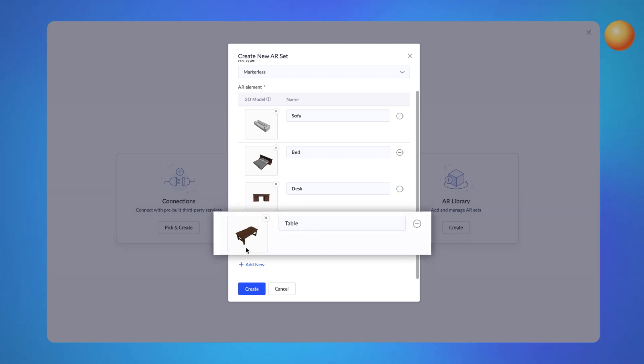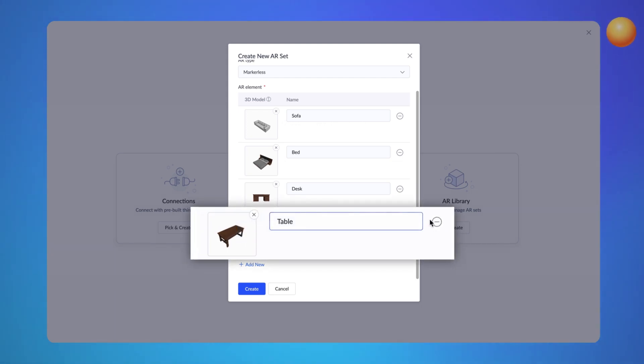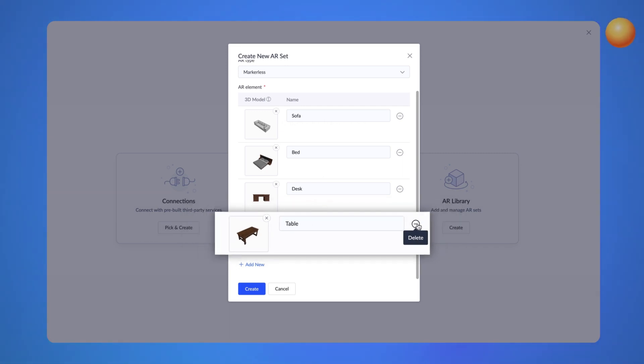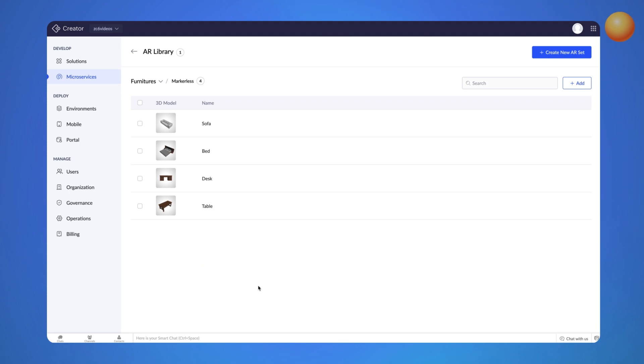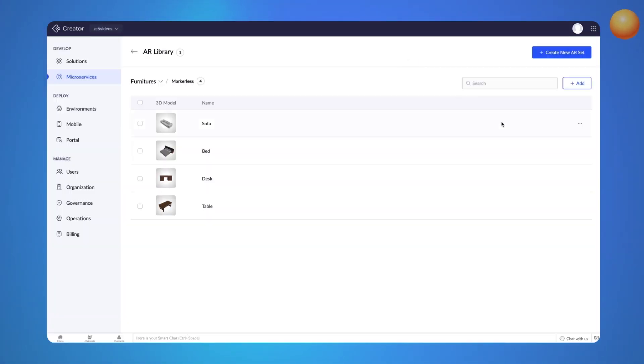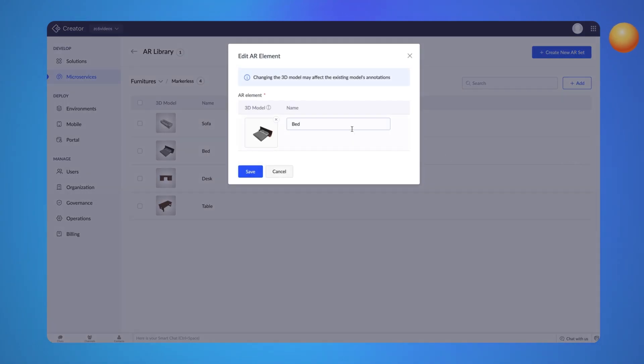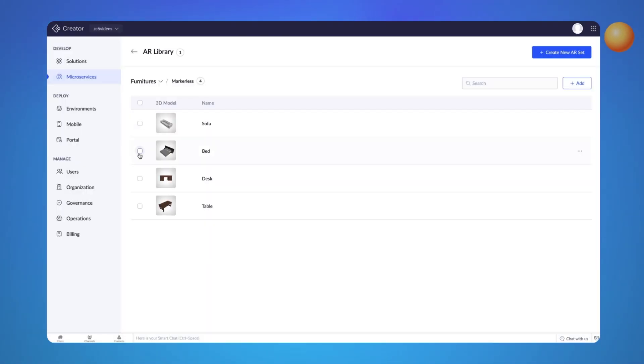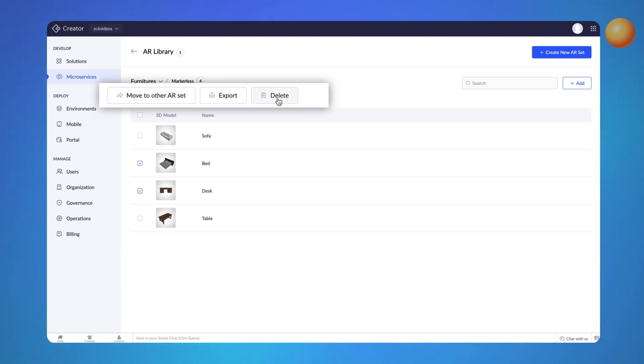You can remove the uploaded 3D model by clicking the Remove button or remove the entire AR element by clicking the Delete icon on the right. Once we create an AR set, we can add additional elements to the set by clicking on the Add button or modify the existing elements by clicking on the Edit button. You can also move specific AR elements to another AR set, export the models or even delete them if required.